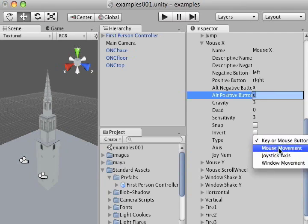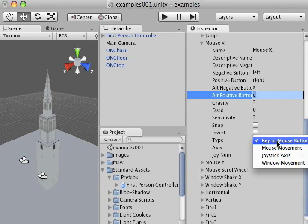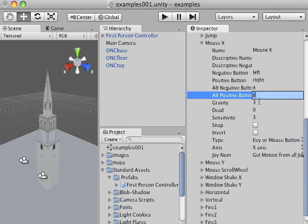By default, it's going to select mouse movement, so I want to make sure that I have key or mouse button selected when I make these changes.